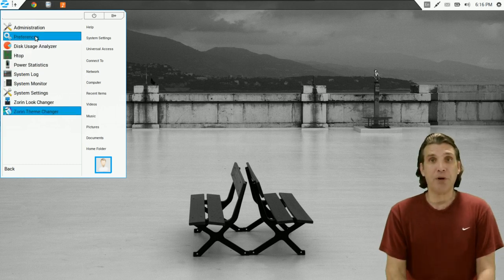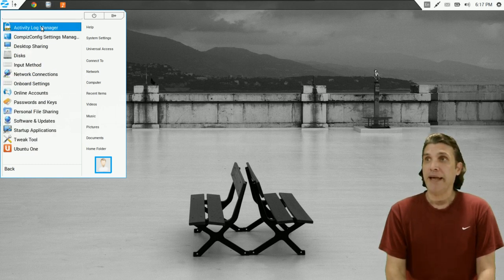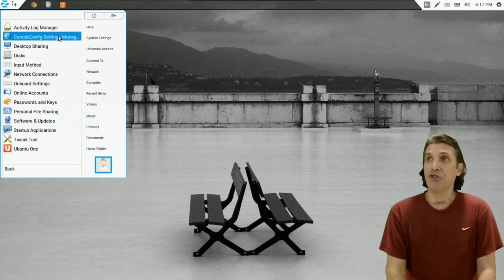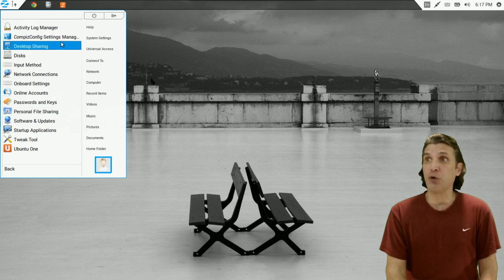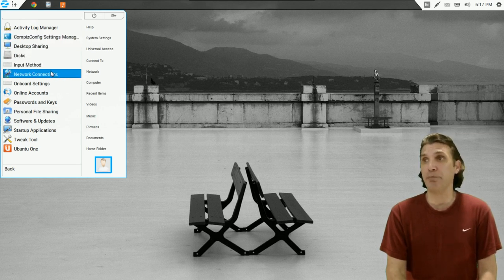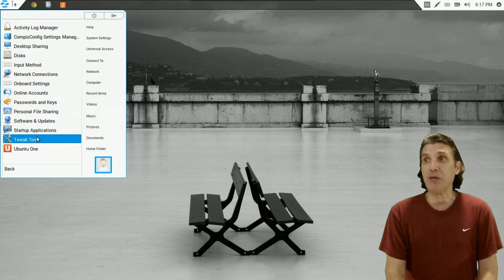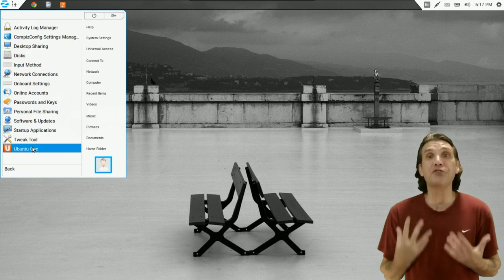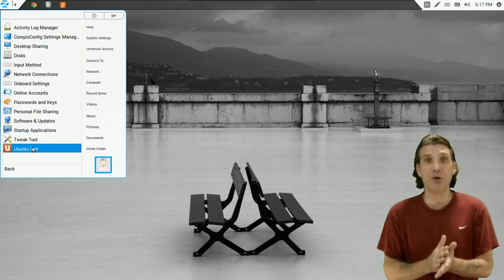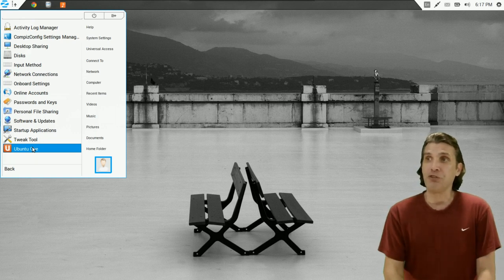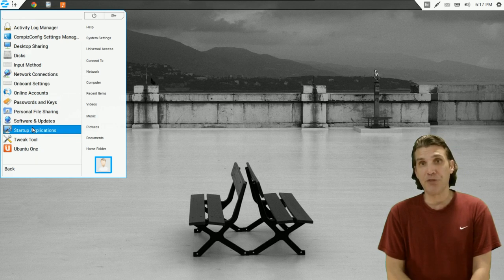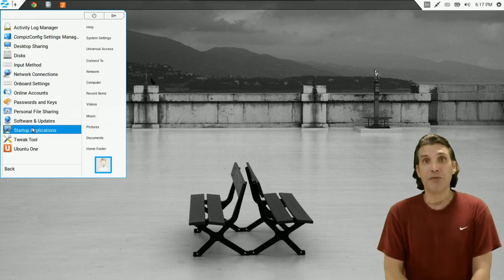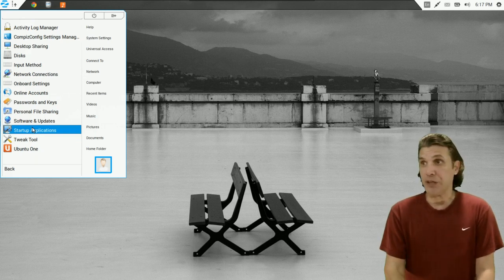You also have preferences available. And here you have an Activity Log Manager, the Compiz Config Settings Manager that I showed you earlier, your desktop sharing disks, your input methods. You have a tweak tool. And then of course, because this is Ubuntu based, you have access to Ubuntu One where you can store files in the cloud. And then of course, you have Startup Application Management as well so that you can turn off features that you're not even using.